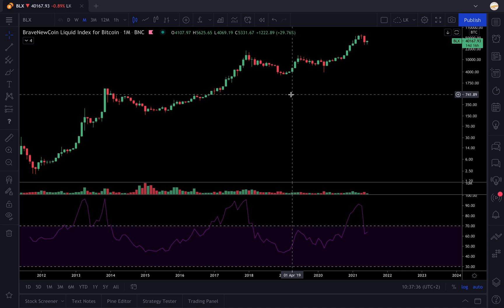Welcome to the Baguette Investor channel for a new tutorial. Today we're going to talk about how to build a screener with the RSI indicator.